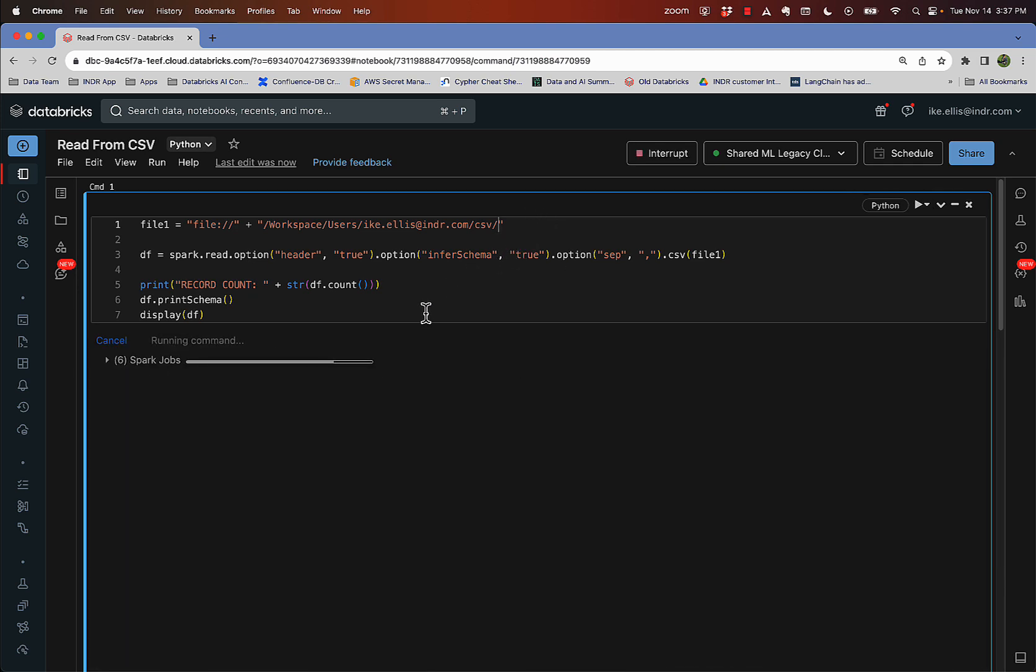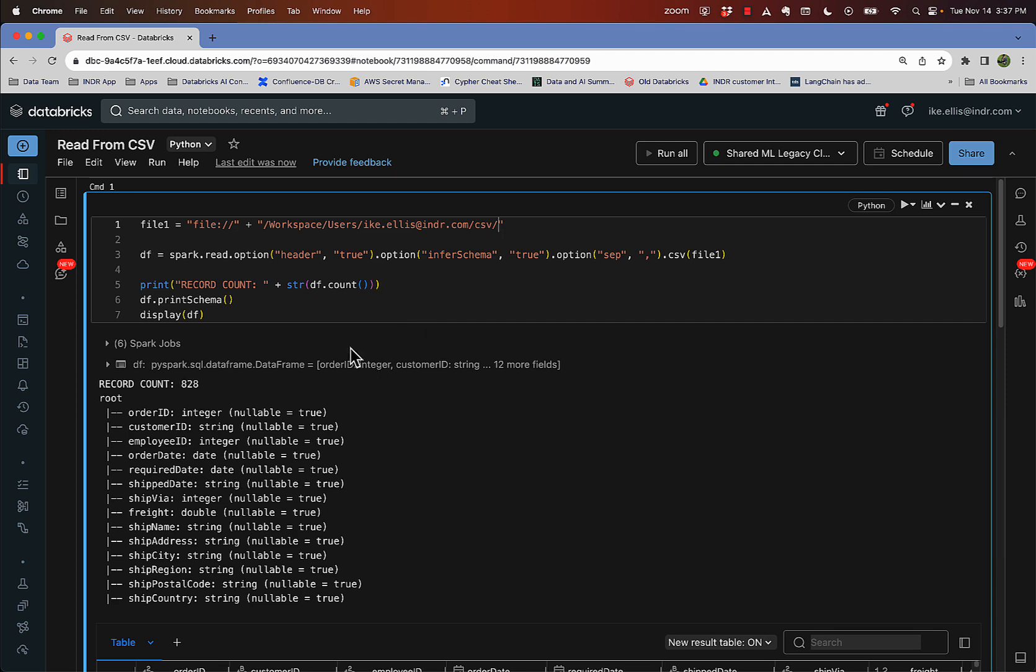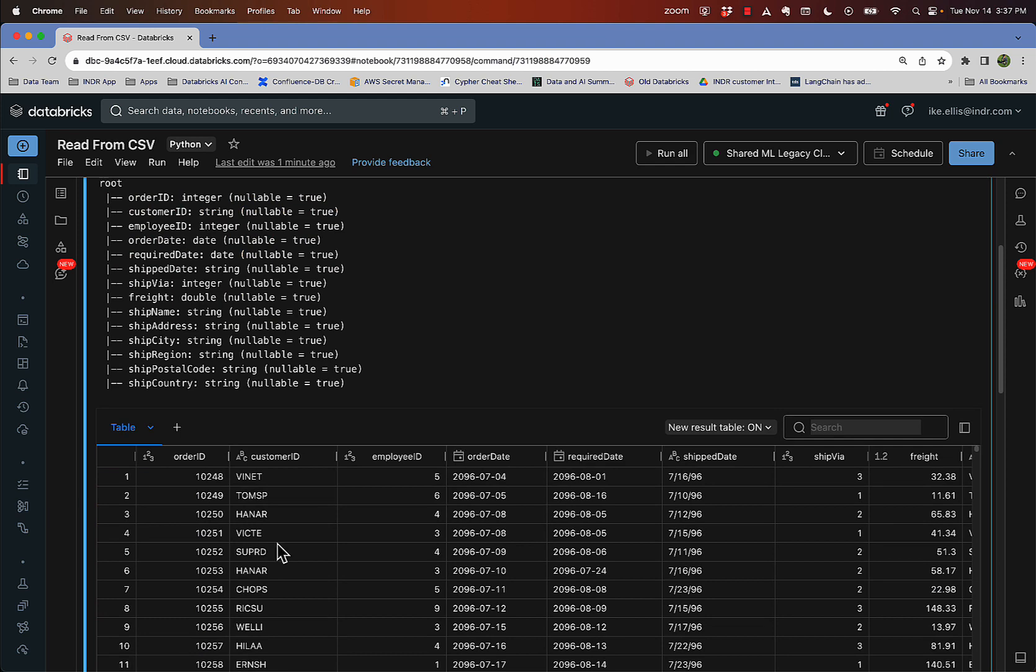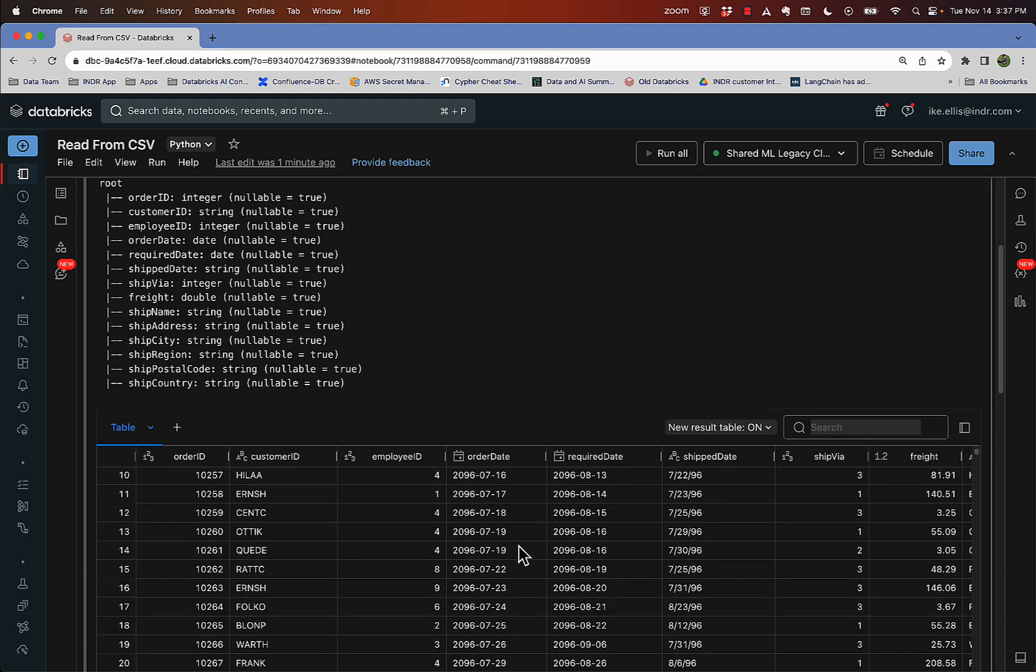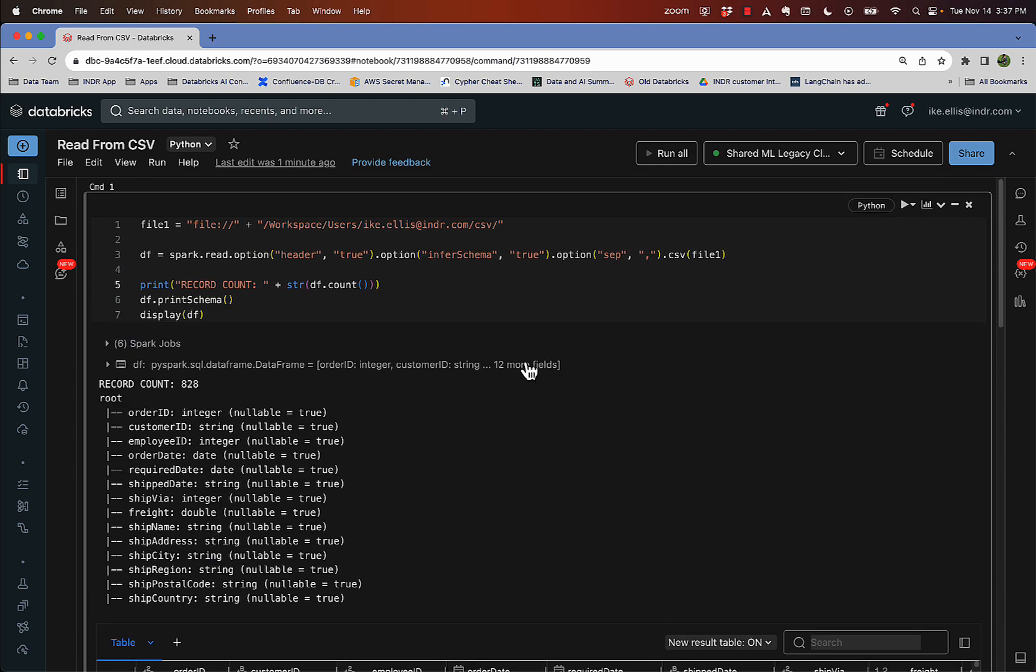And now instead of 525, I get 828 and all the right data types. And then look, same bad dates though. Same bad date. So not only can you import just one file, but you can import a whole bunch of files all at the same time by just choosing the folder.